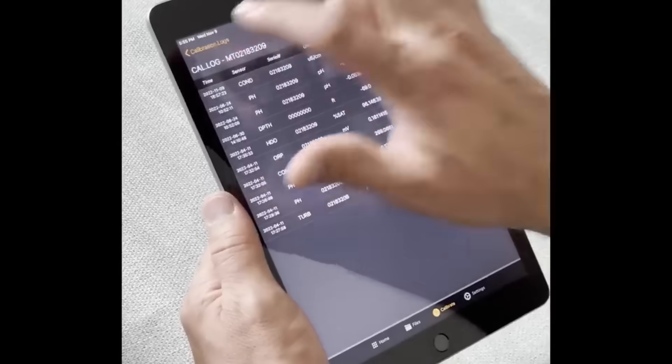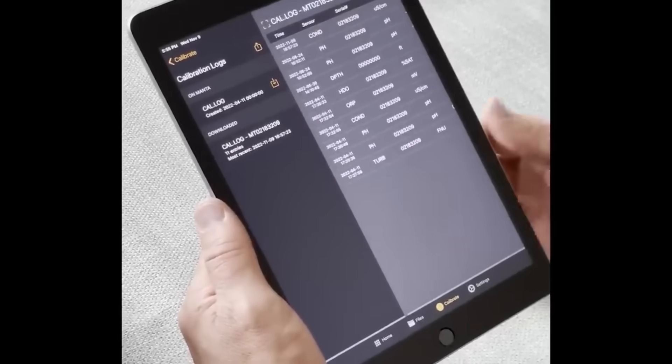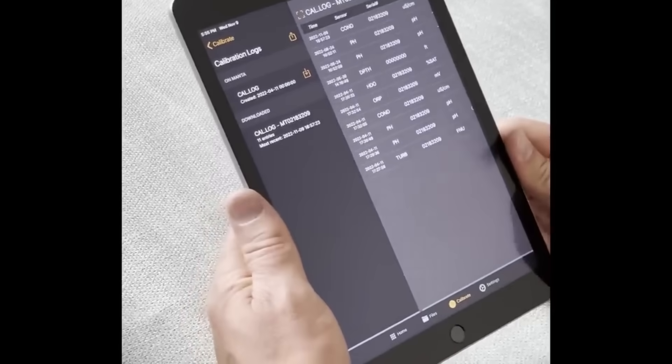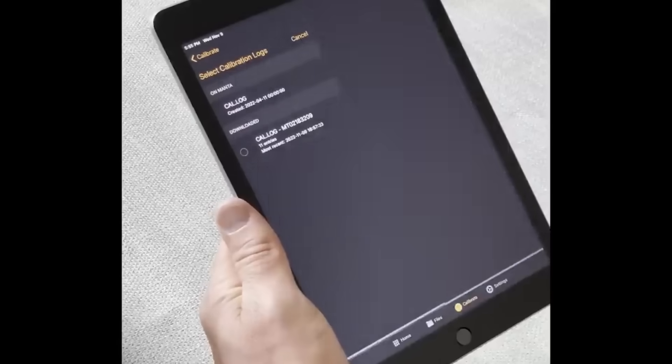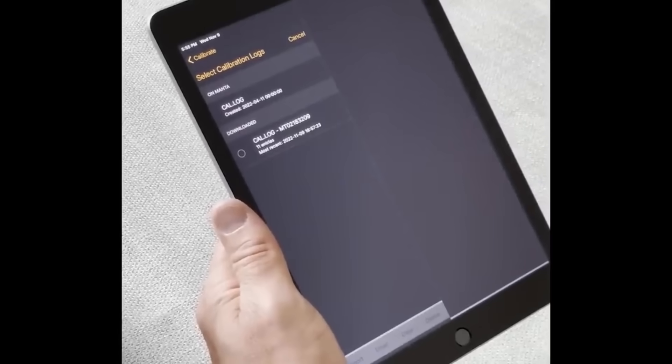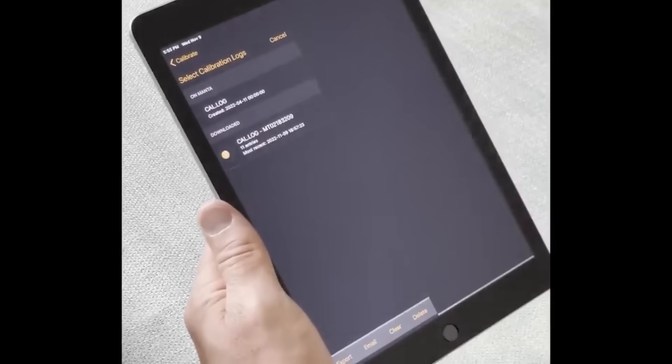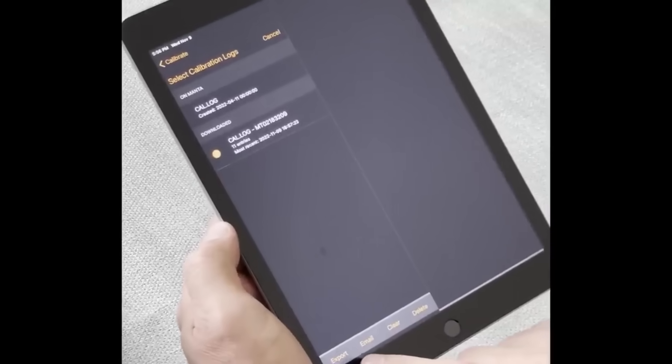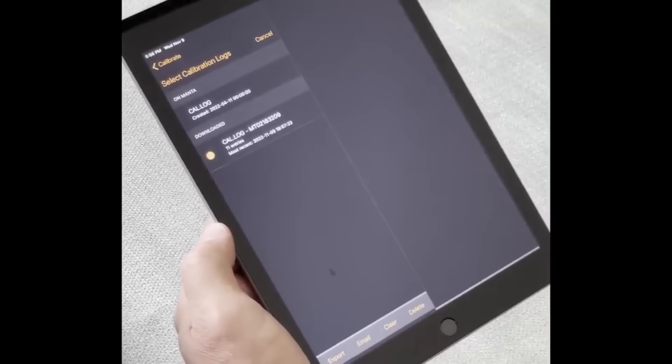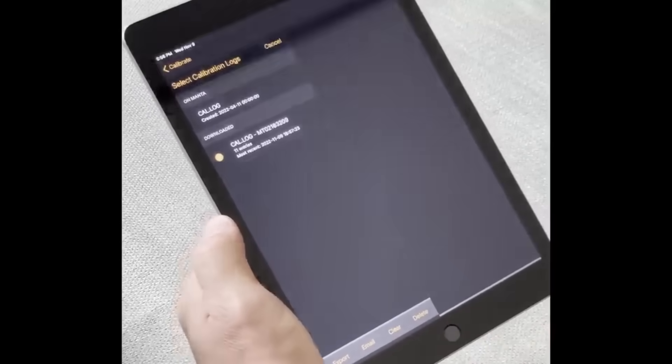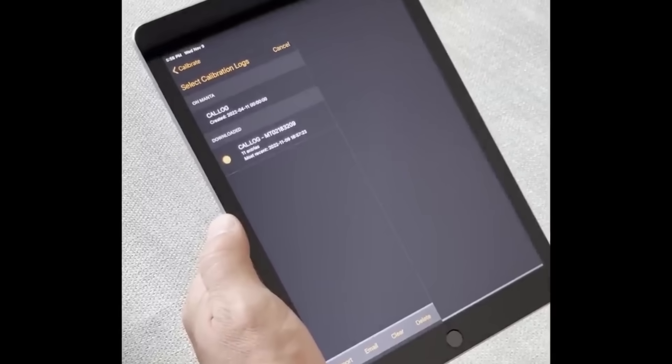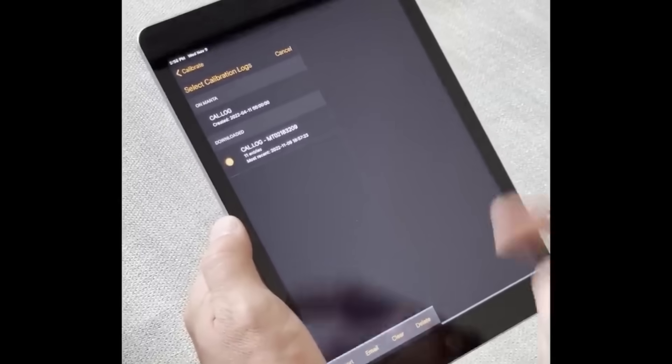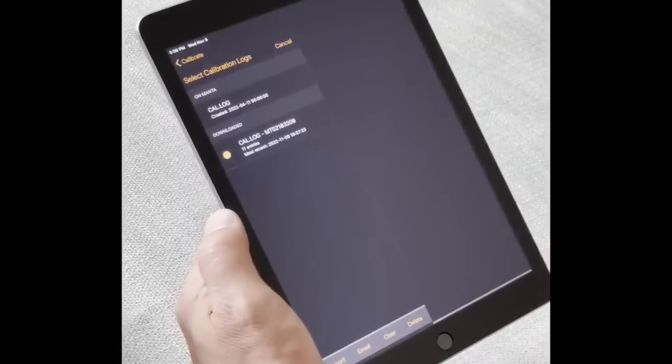To go back, you tap the top left arrow back. You can also tap the export icon and select the downloaded cal log that you want to either export, email, clear, or delete, very much like your snapshot files and log files. So you have all of the same functionality there.